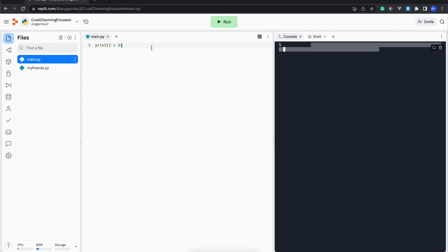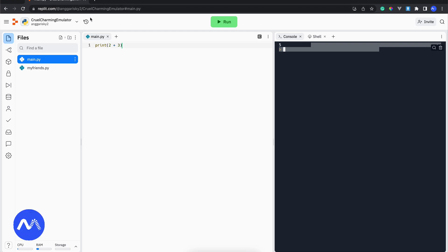This is the basic introduction that we're going to learn about Python later on in the next videos. I hope you have successfully signed up in Replit and then we can continue our learning for data science and data analysis. Thank you.